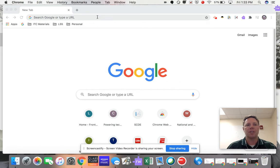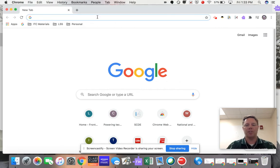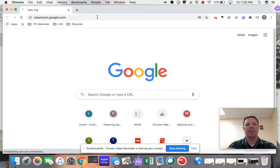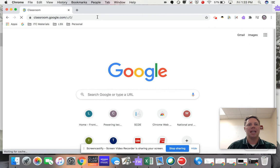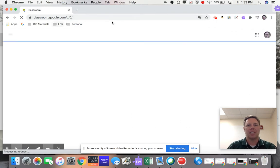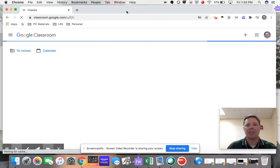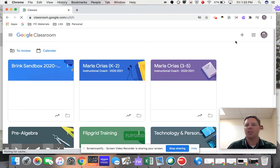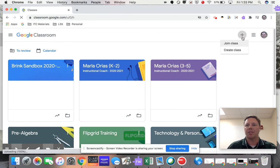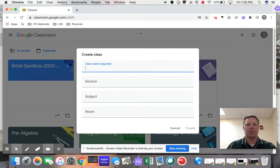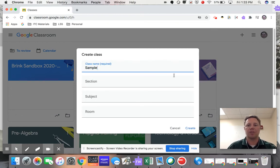So I'm going to start by going to Classroom. You can see I've got it loaded right up here, but I am going to start brand new with a brand new Google Classroom just to show. So I'm going to click up here and create my class, and I'm just going to create a sample Google Classroom for right now.